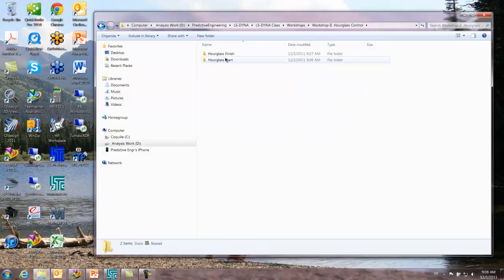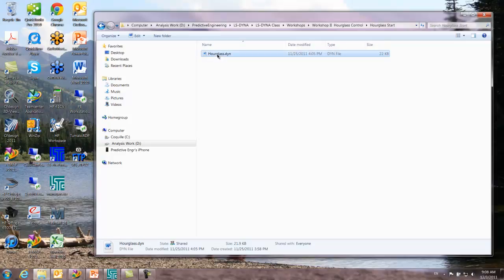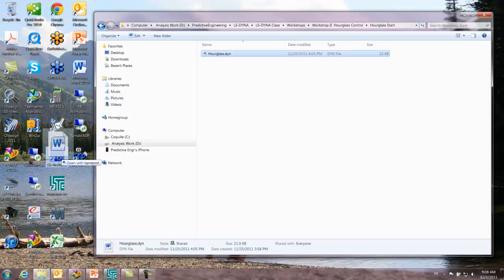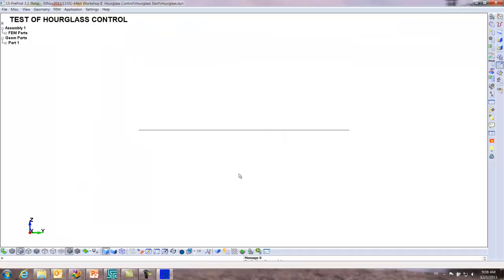There's two file folders. We give you the final state and then we have a start. We're going to go to start and this is the file that we want. This is the Dyna file ready to go, and we can drag it from the file folder onto our LS Pre-Post icon.